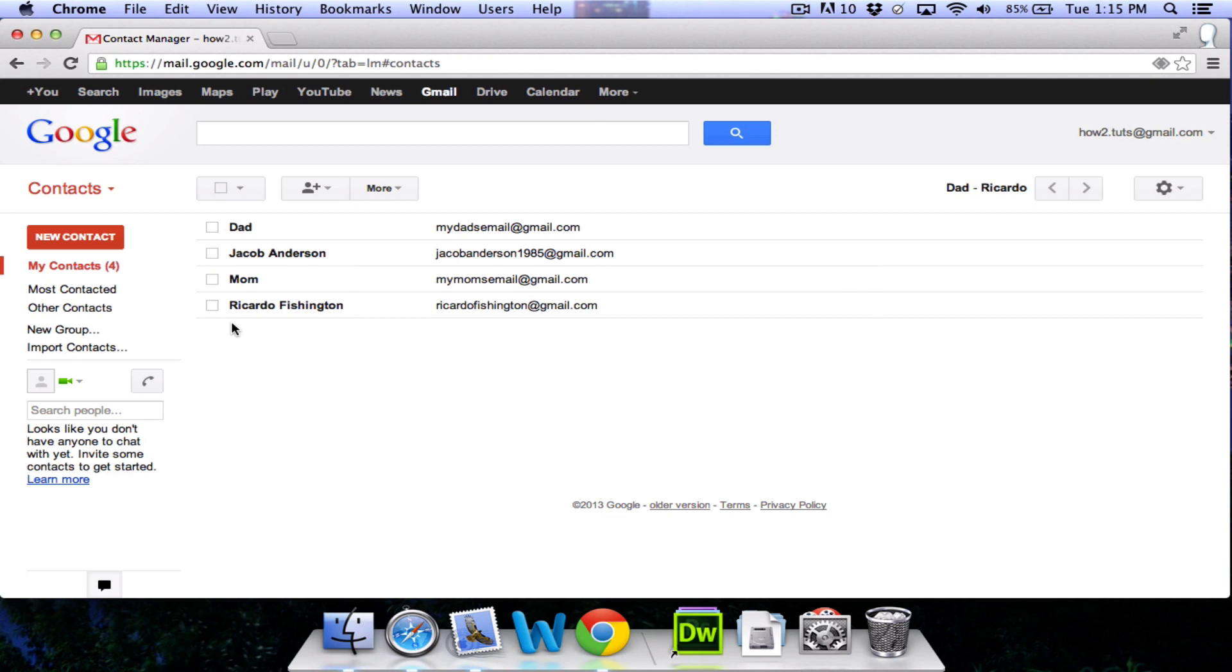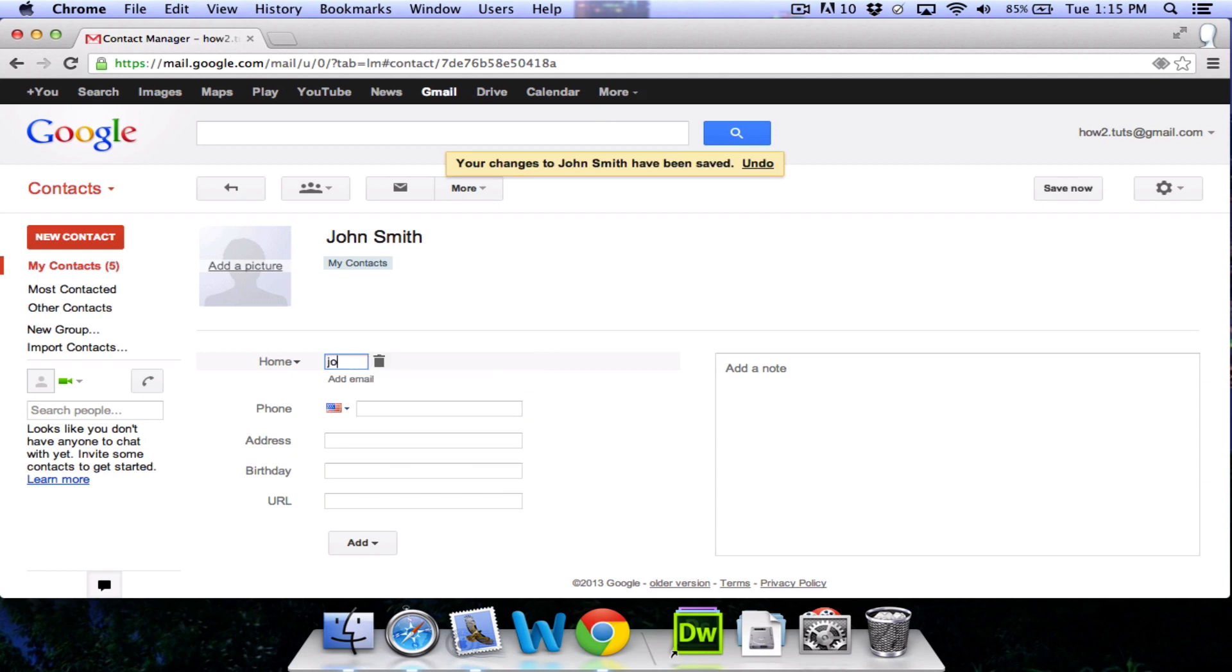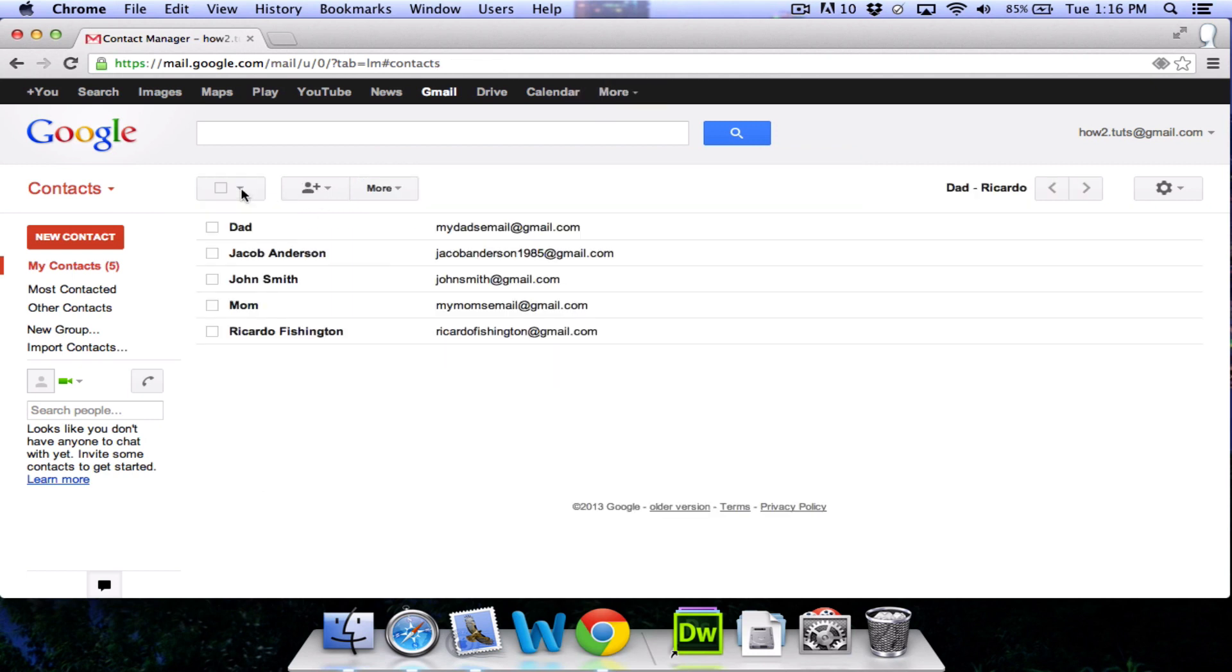To create a new contact, we come up to this button here in the top left. We'll click it. Then we can add a new contact. So we'll type their name here and their email address here. We can also add a phone number, address, birthday, and URL, but those things aren't really needed.